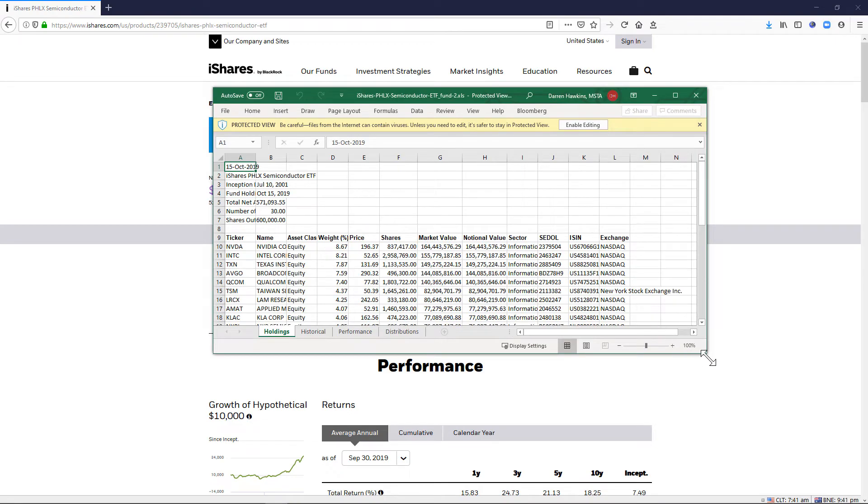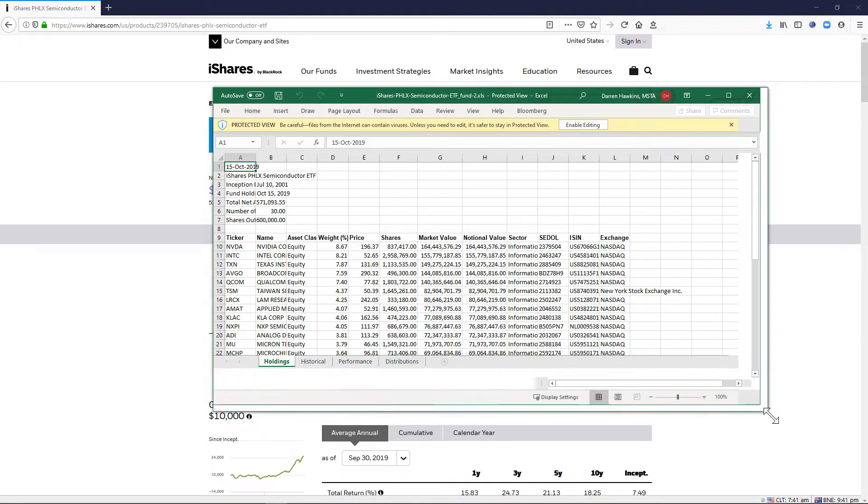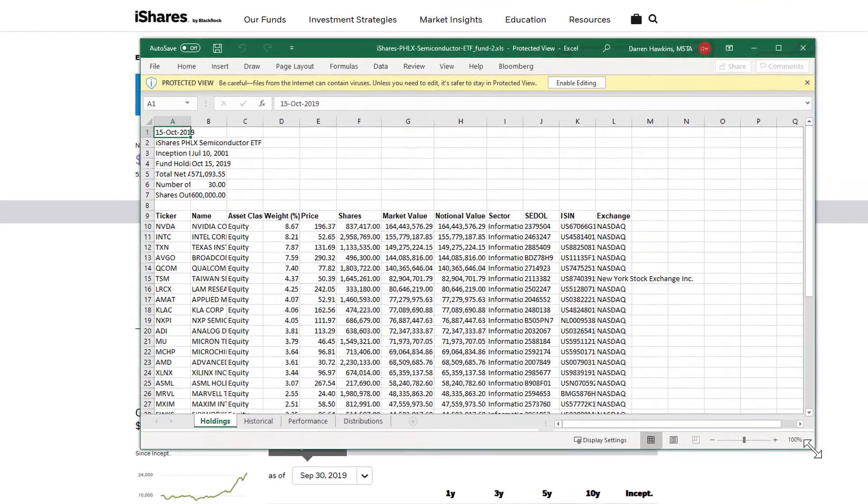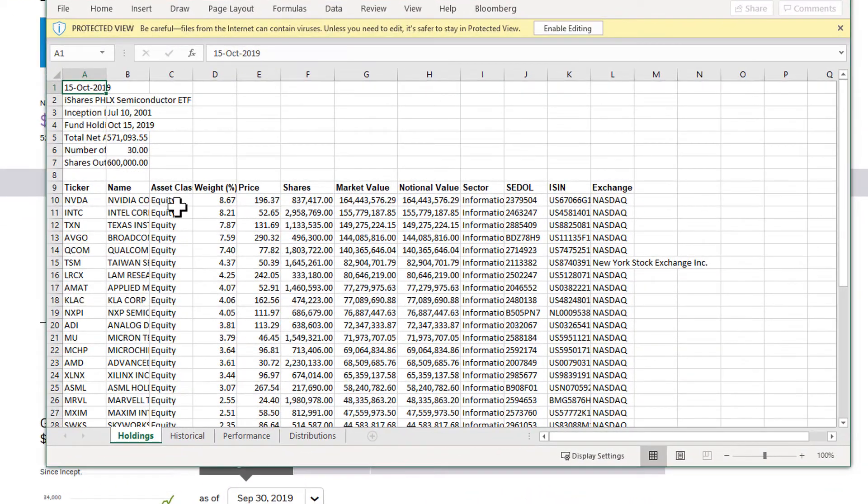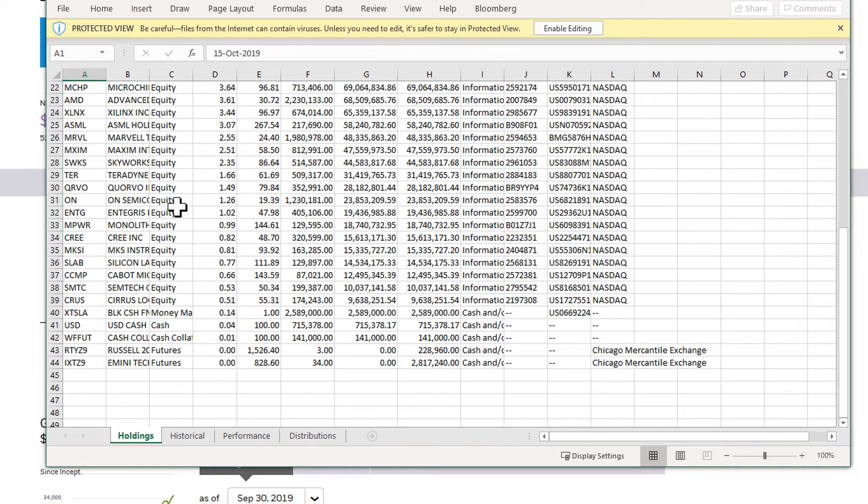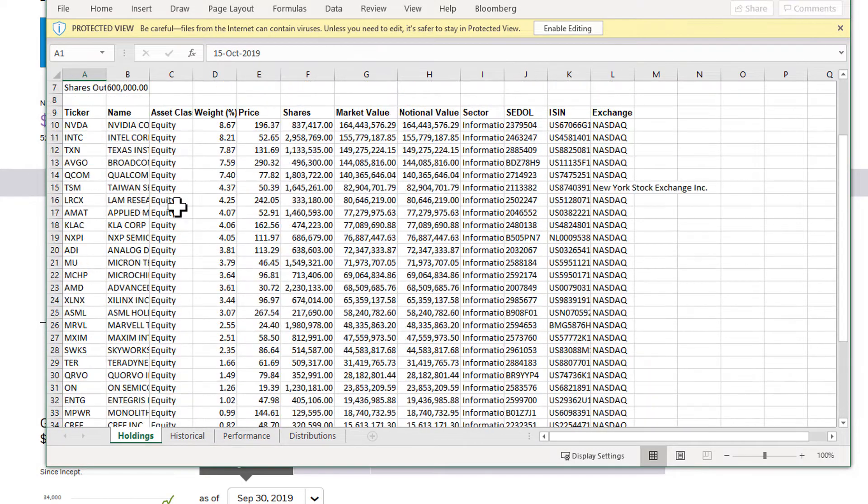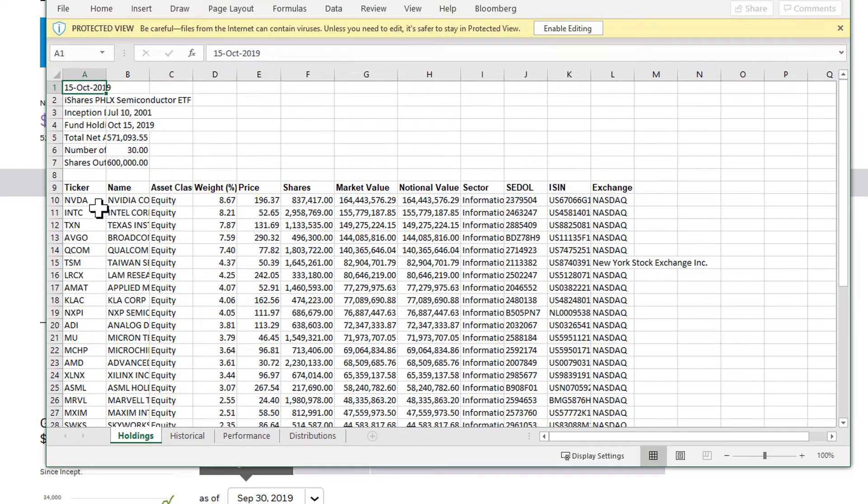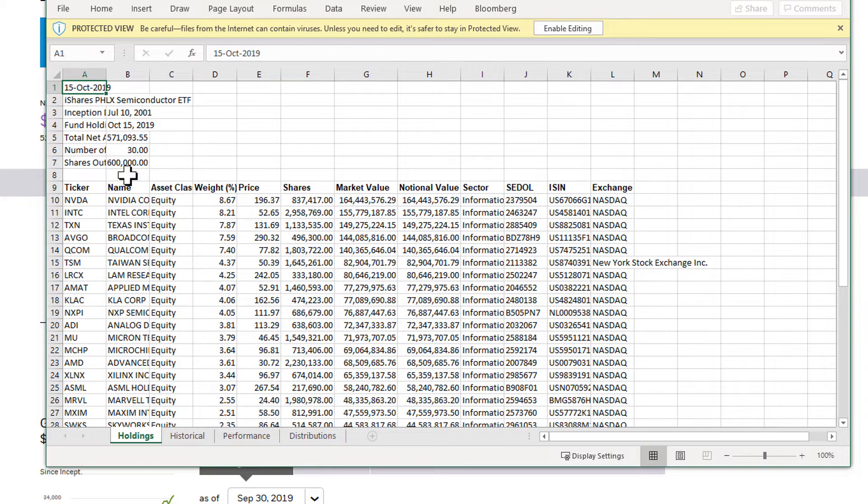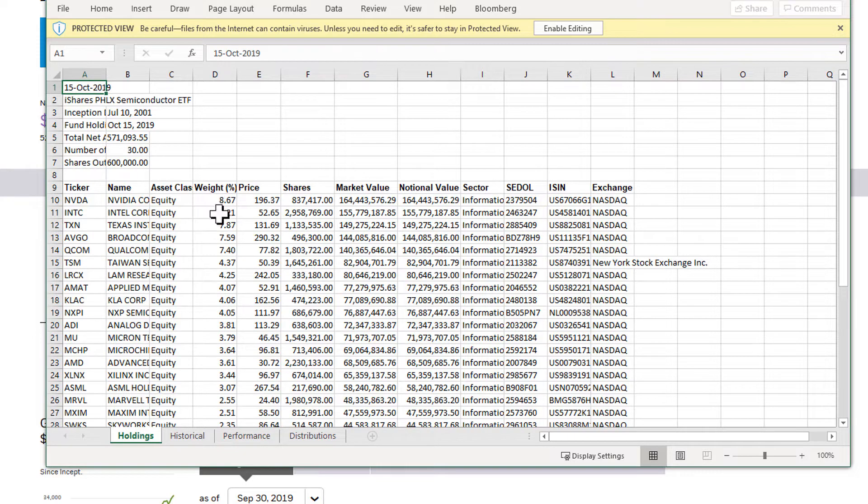I'm just going to drag this and make it a little bit bigger. So this is all the components of that ETF and all we need is column A for the ticker symbol. But if you have professional services or enterprise services we can also bring in the weighting, so how much does the individual company make up in the ETF.